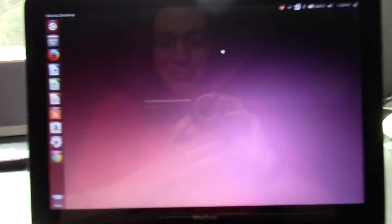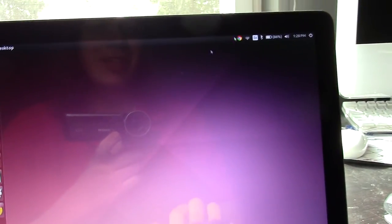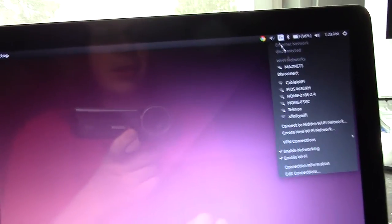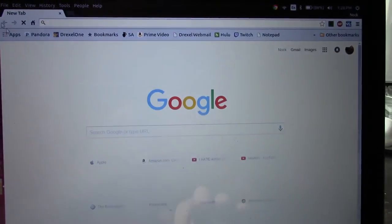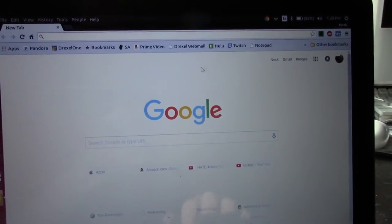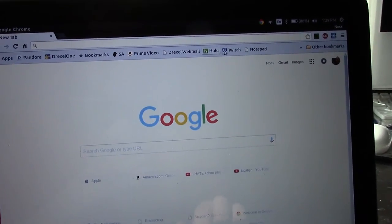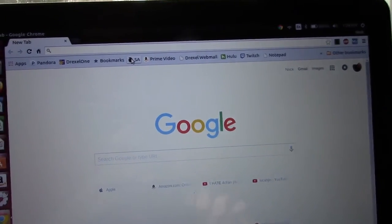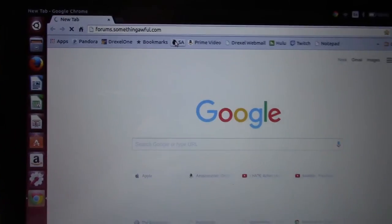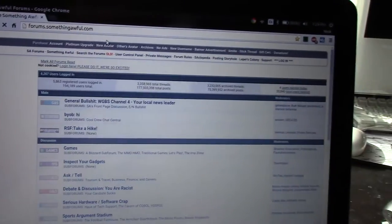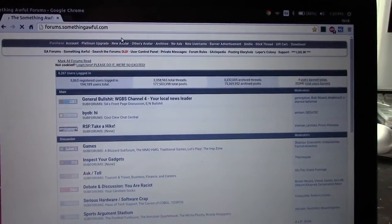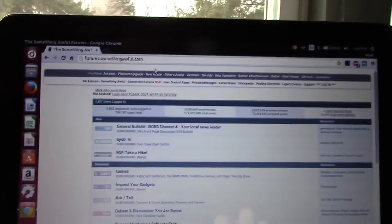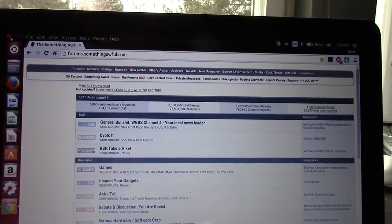Yeah, so a quick internet driver installation over ethernet later, I am connected to the wifi network. The internet works. As you can see, I can click on, let's just go to SA. It works. I'm wirelessly connected. It's pretty funny, actually.